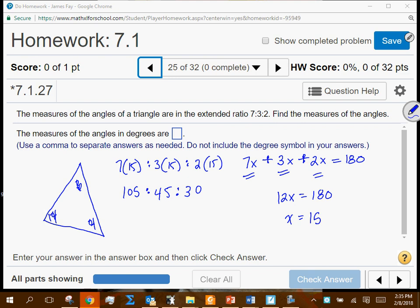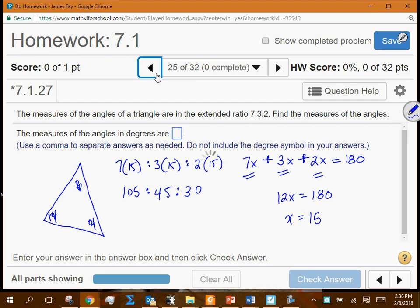Do those three add to 180? And if we factor out the GCF of 15 and divide each by 15, we get 7 to 3 to 2 — which confirms the answer. When you see a question with an extended ratio like 7 to 3 to 2, that's the approach you'll use. The procedure is the same each time.